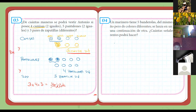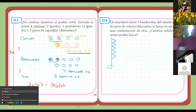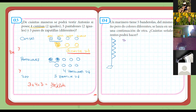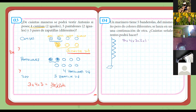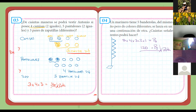Entonces vamos a dibujar el mástil y las cinco banderitas: una, dos, tres, cuatro, cinco. Para la primera banderita, podemos colocar cualquiera de las cinco posibilidades, cualquiera de los cinco colores diferentes. Para la segunda, cualquiera de las cuatro restantes. Para la tercera, cualquiera de los tres. Cualquiera de los dos. Y el último. Cinco por cuatro por tres por dos por uno: eso se trata de la permutación de cinco, que es ciento veinte.